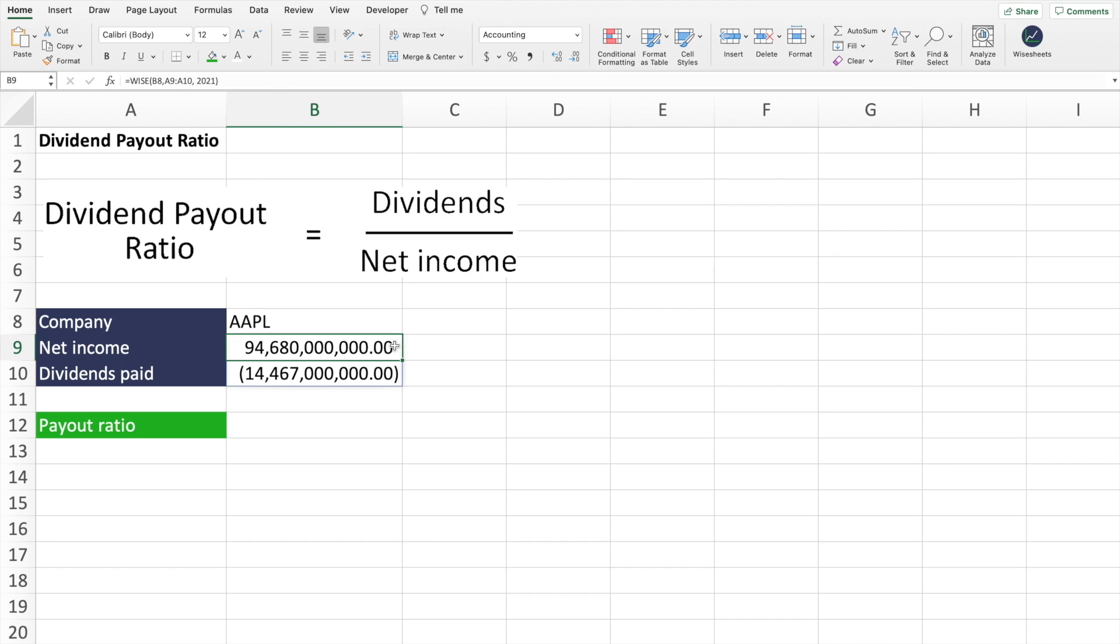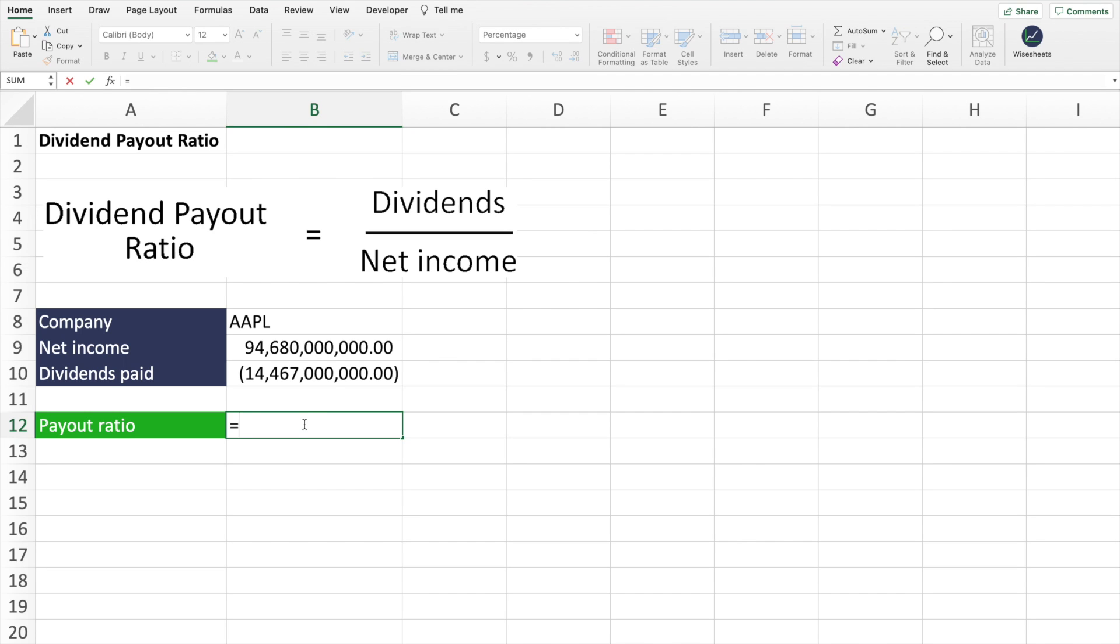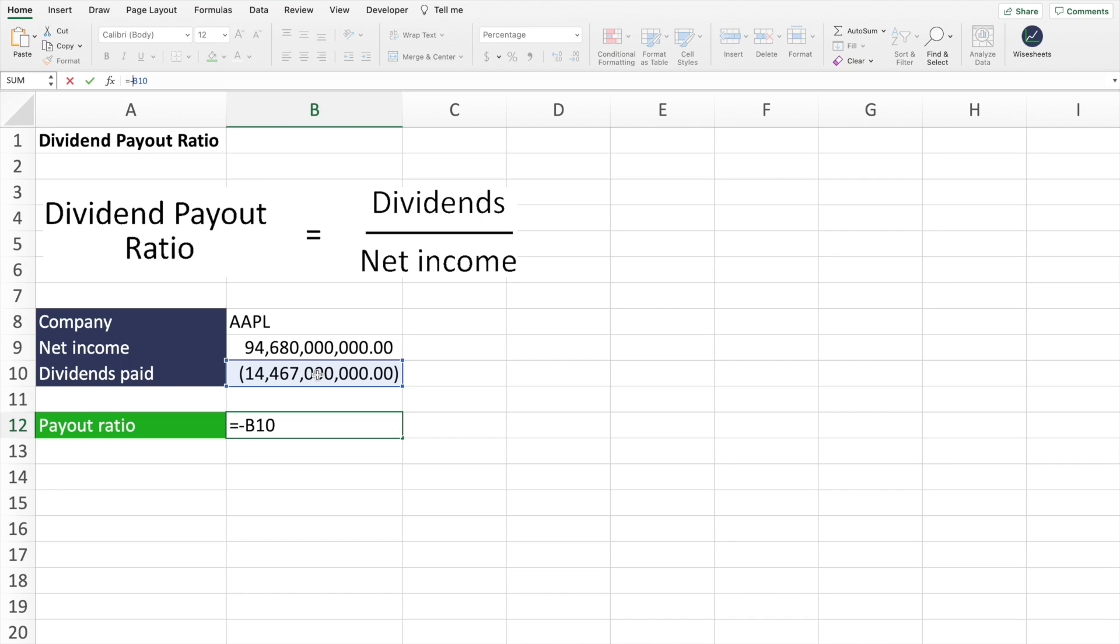As you can see with white sheets, you get the two numbers. And now all that you need to do is put it into the formula. So now what we're going to do is we're going to take the dividends paid and we're going to turn this into a negative, so that way the number becomes positive.